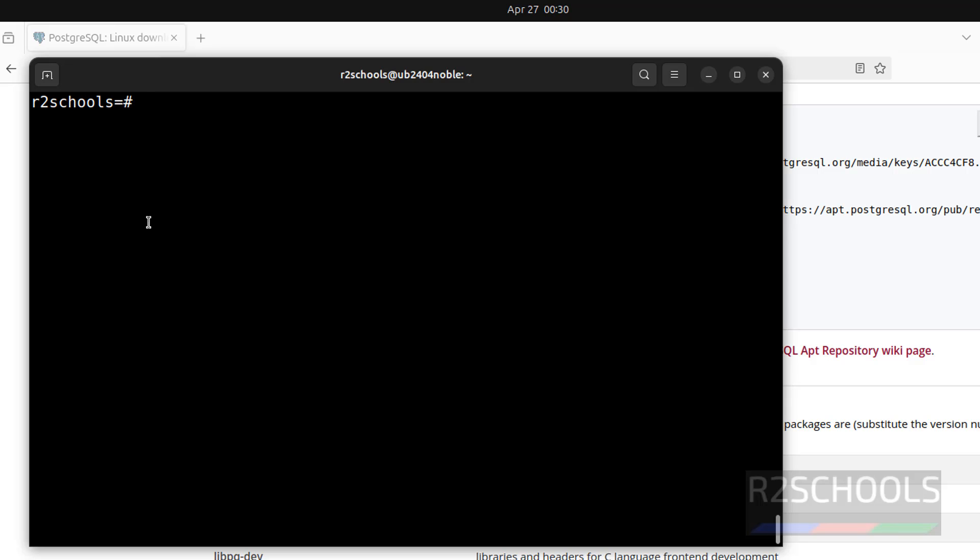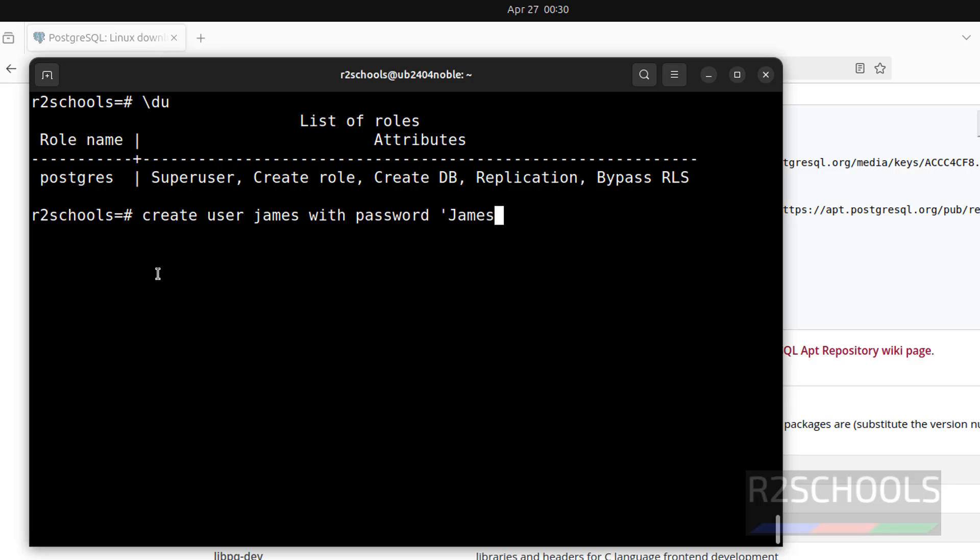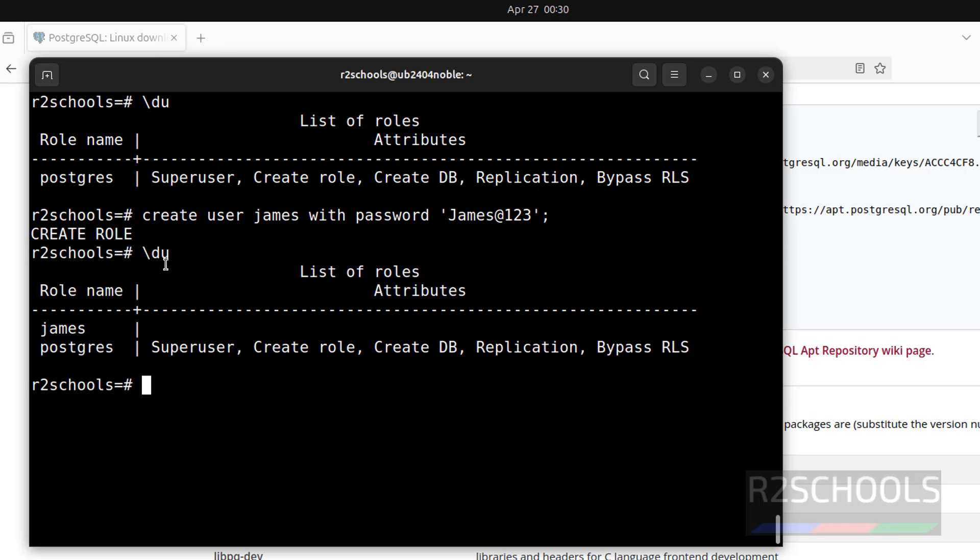Ctrl L to clear screen. Let us see the list of the users. \du. See, we have only one user that is postgres. Let us create a user. create user james with password; Now verify. See, we have two users.